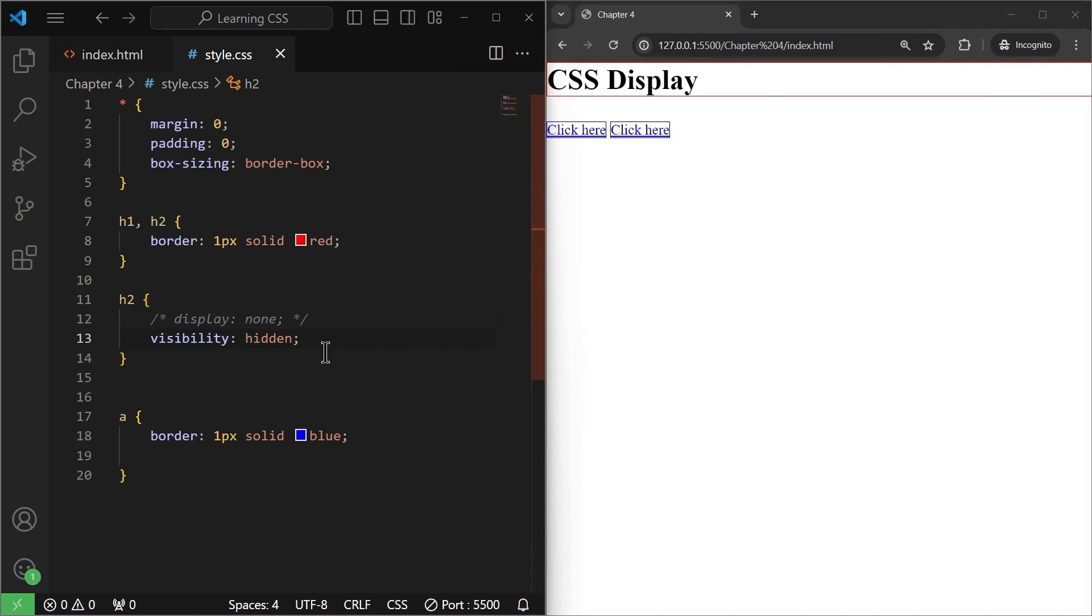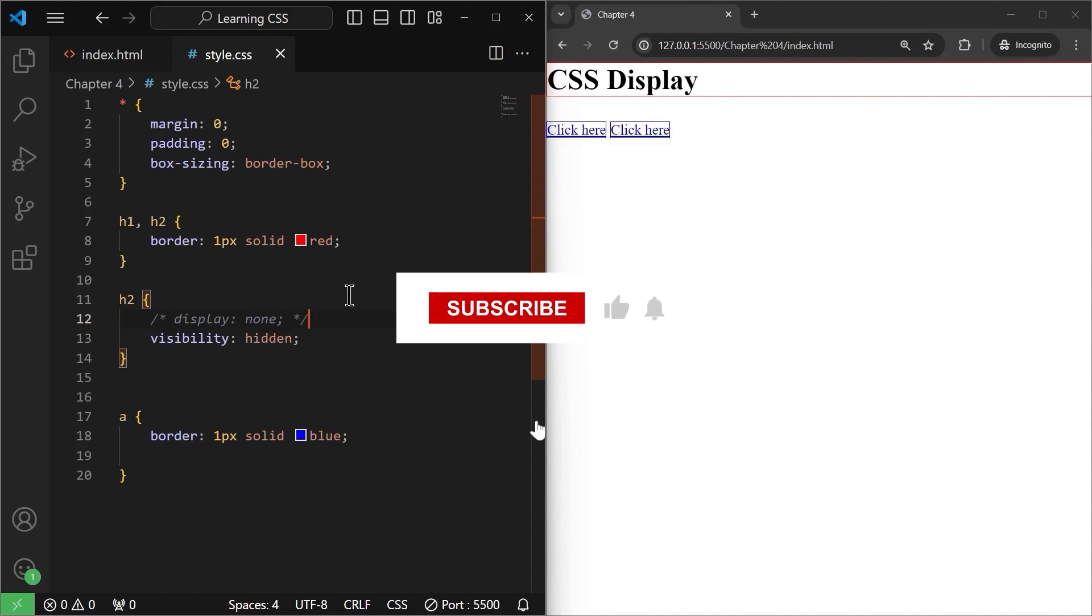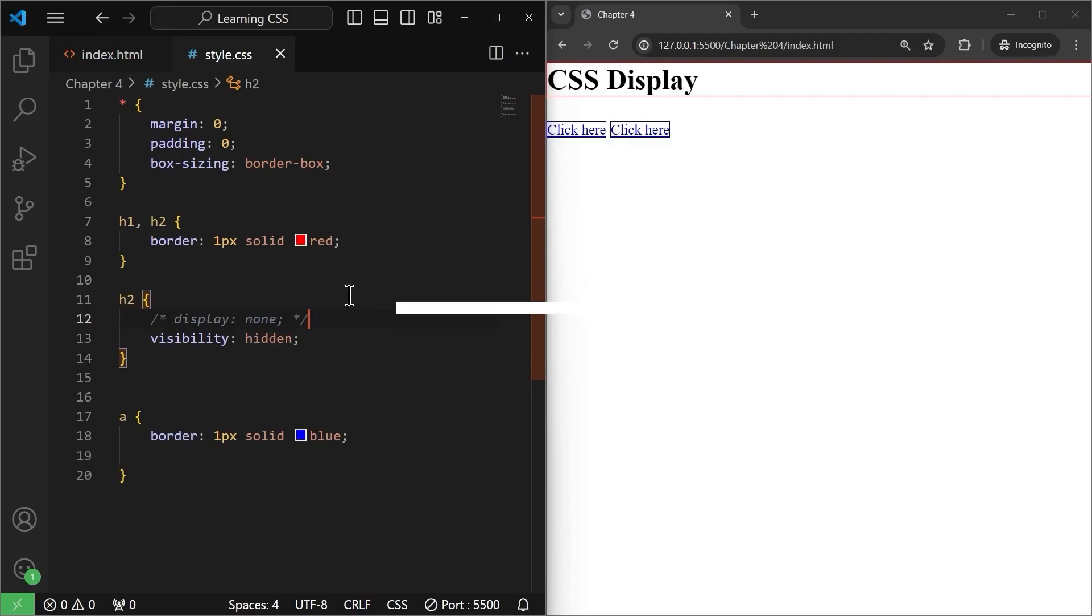Now, there are many more display properties that we have to talk about, especially the flexbox and then we also have the grid system, which we will talk about in the later coming videos. That will be it for this display property. In the next video, we will learn about the CSS positioning property. So, make sure to subscribe to the channel, hit that like button and I will see you in the next video.